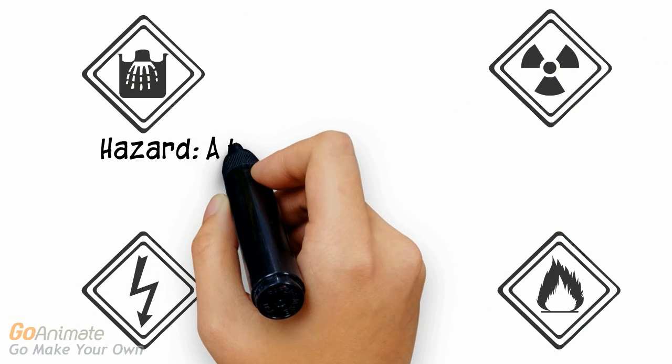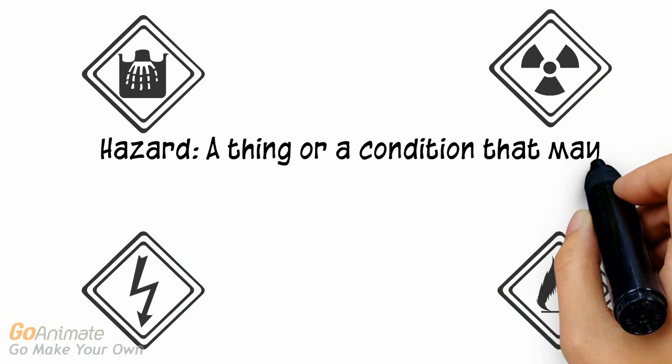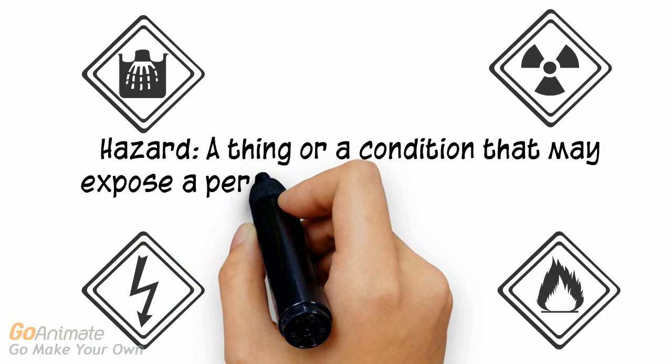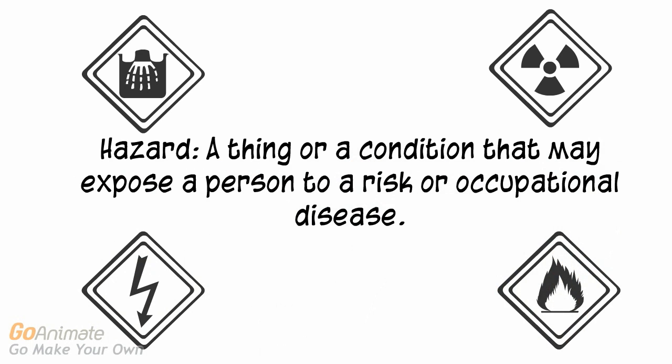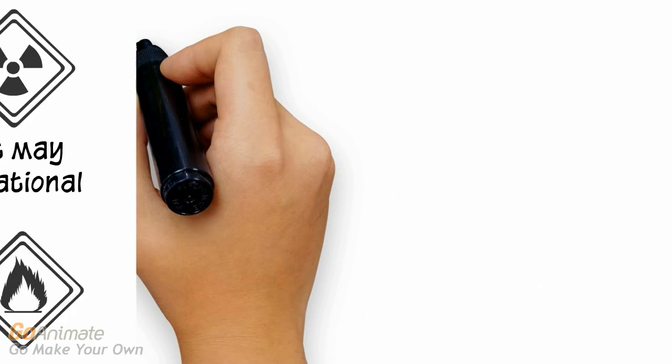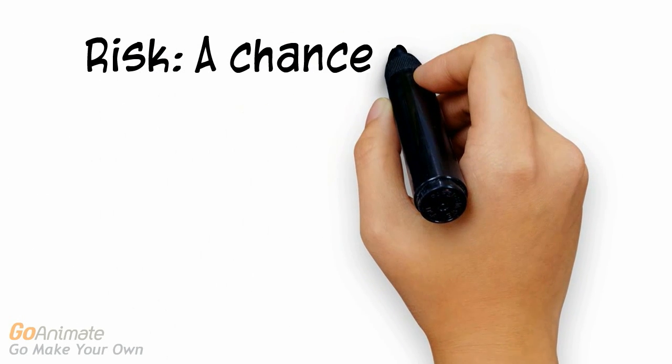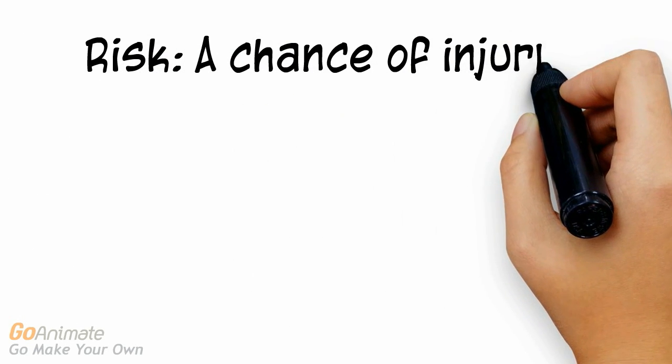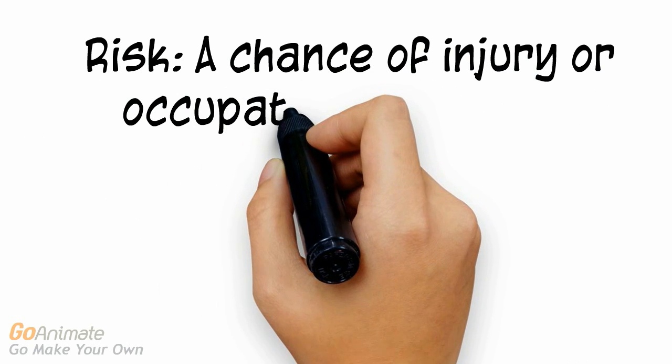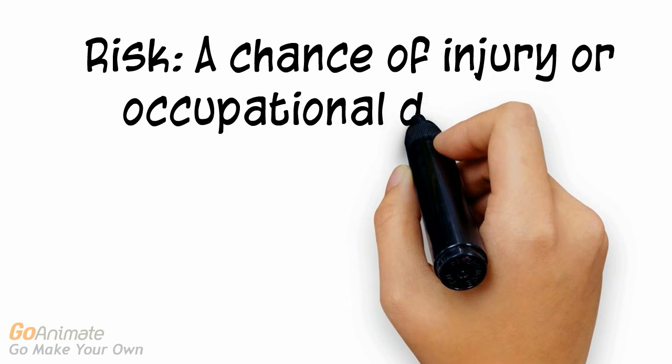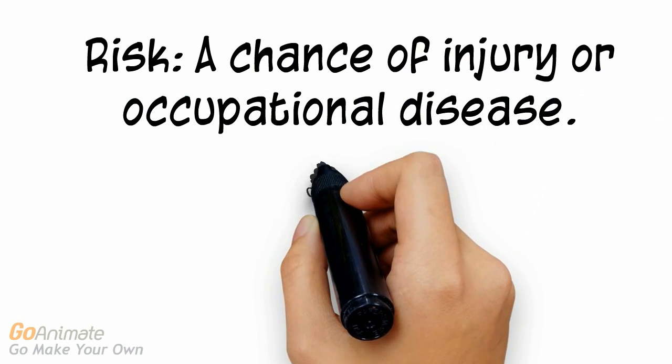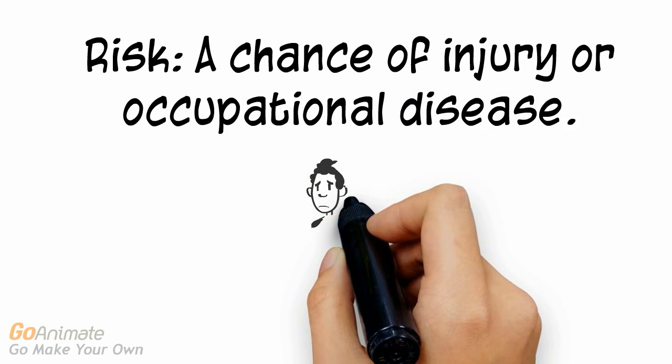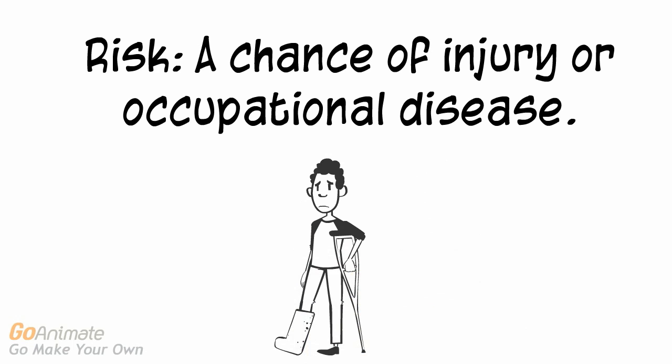According to WorkSafeBC, a hazard is a thing or a condition that may expose a person to a risk of occupational disease. Risk is identified as the chance of injury or occupational disease. This information is important for you to know because it will help you determine how to control or eliminate hazardous situations in a workplace.